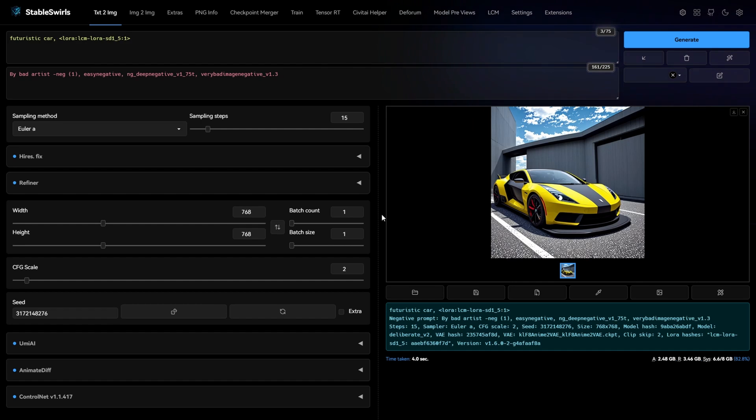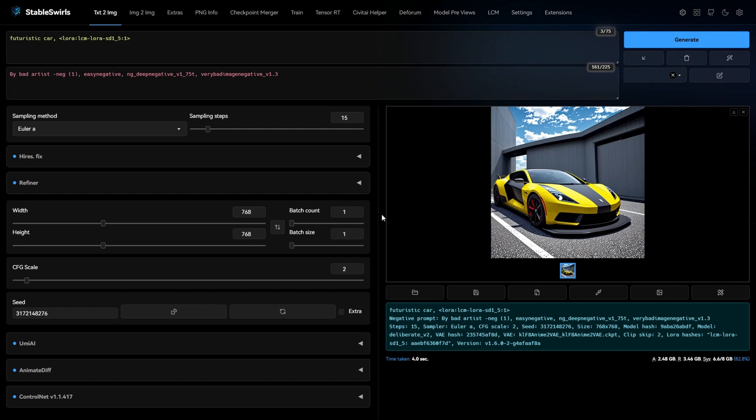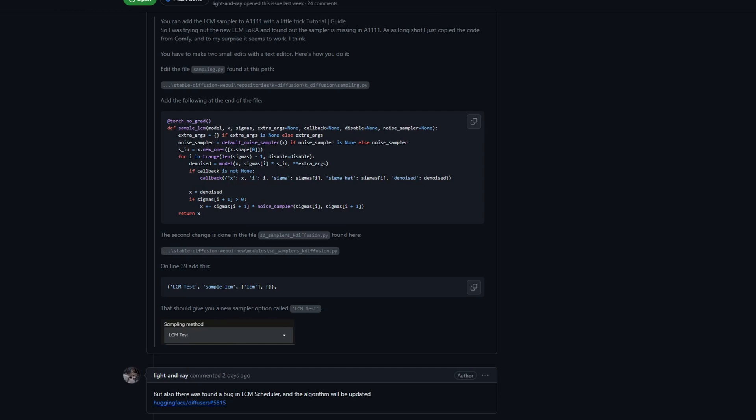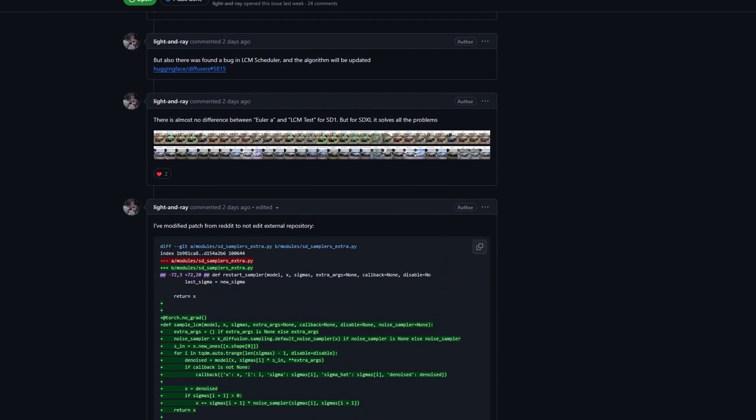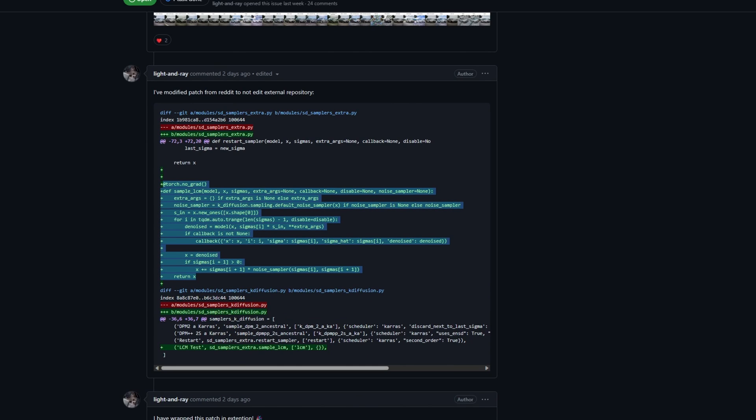I was trying to add the LCM Sampler myself. I took a small piece of code of LCM Sampler from ComfyUI and tried to use it in the WebUI. But unfortunately, it gave errors. That's when I found this GitHub discussion where this guy did exactly what I was trying to do. So I took the updated code from there.